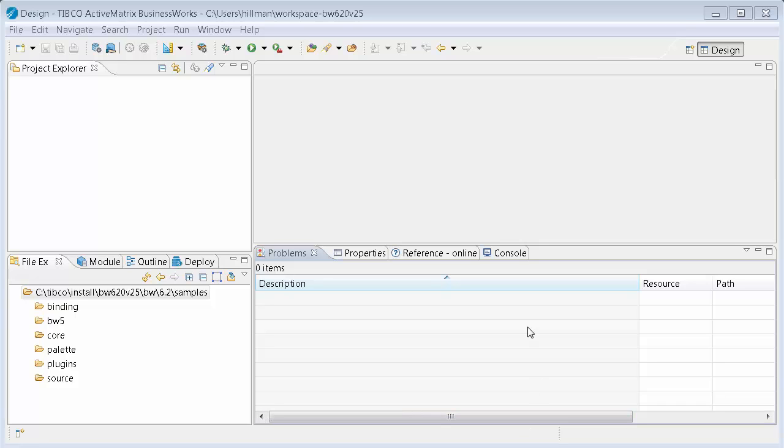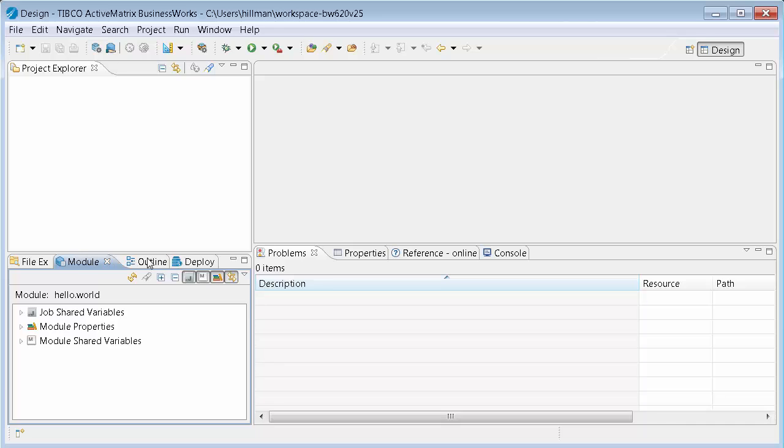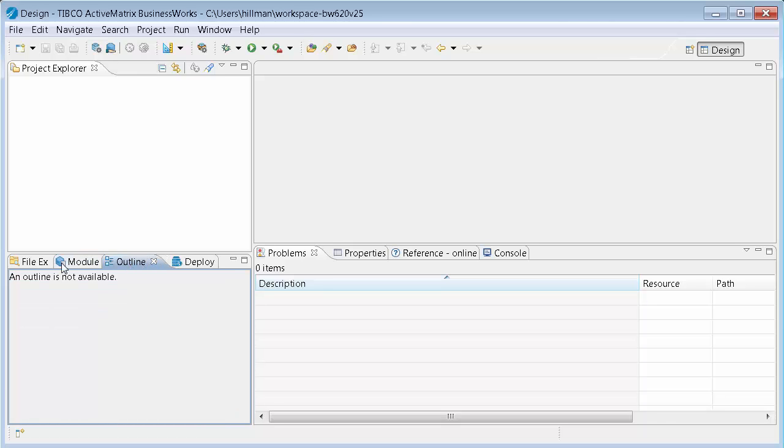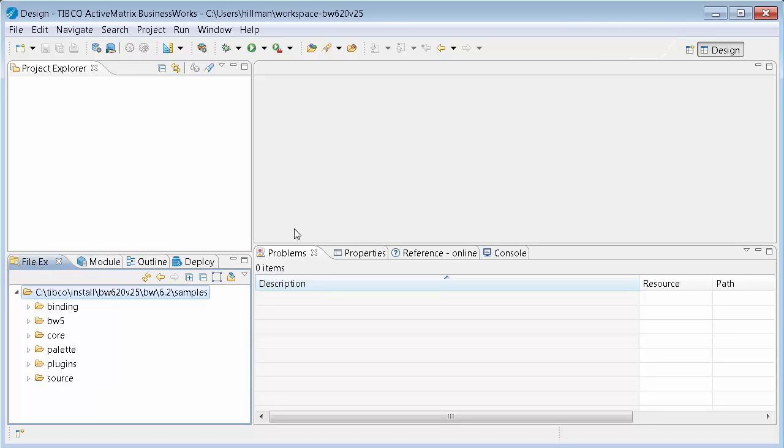So right now what you're looking at is our main workbench, and it's focused on a single workspace. We have a workspace which is stored on the disk in this location. It's a folder that contains all of the information about what you're seeing. You're seeing various views. Click on a view, and it shows things that are related to that view.